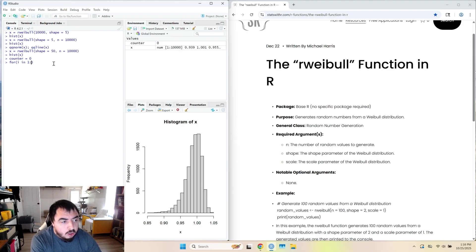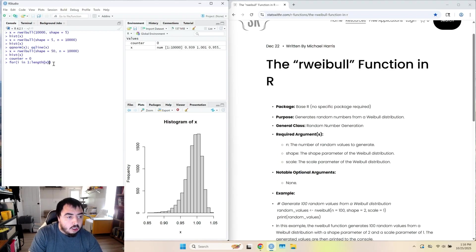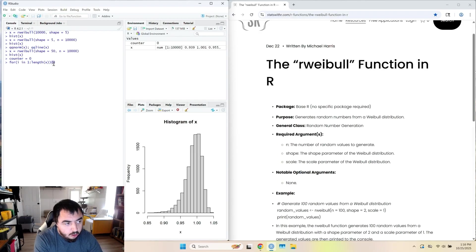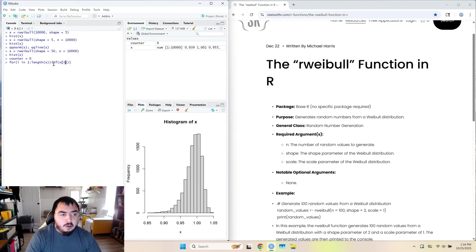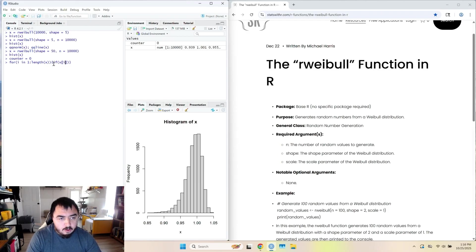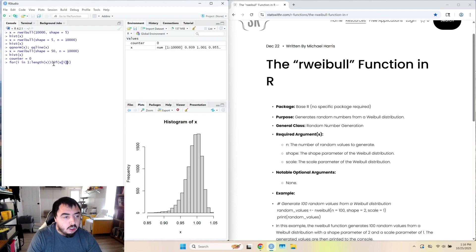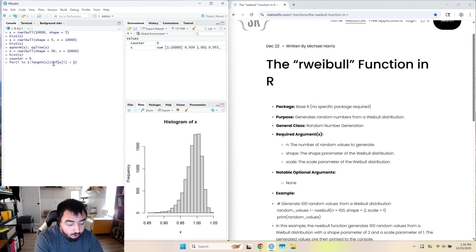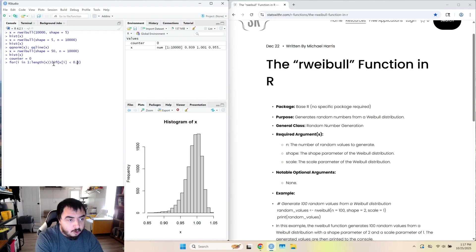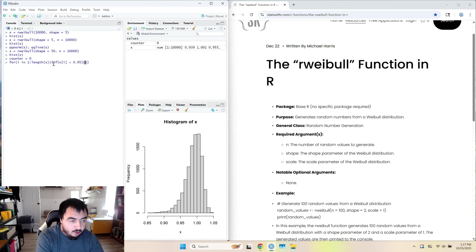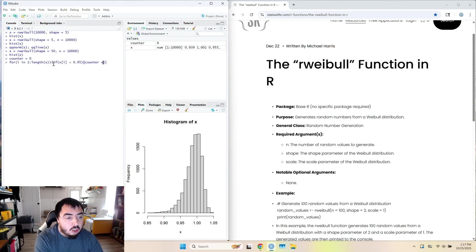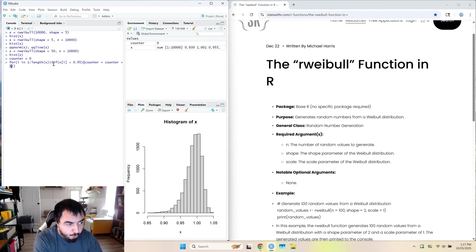And now I want to go through the distribution and count every time the value is less than 0.95. Then I want to count up. So it's length of X. So if X to I, so that goes through every element in the X vector. If X is less than 0.95, then I want to count up. Counter equals counter plus 1.